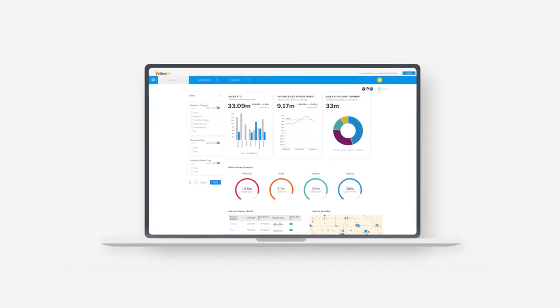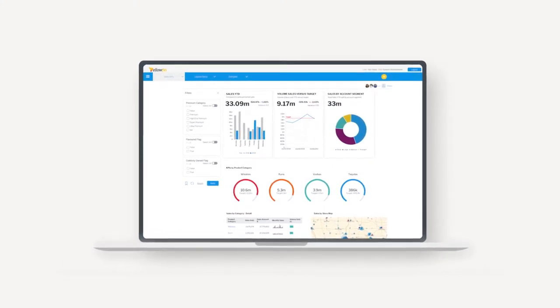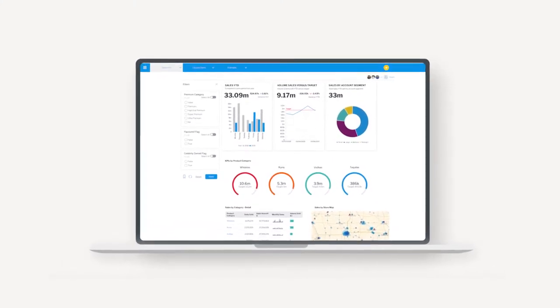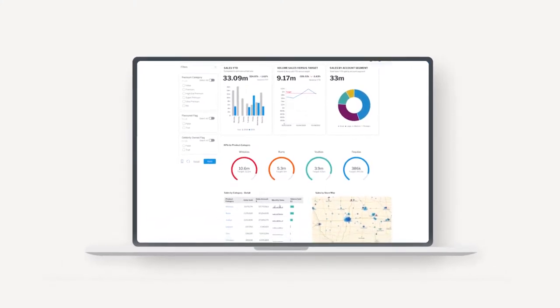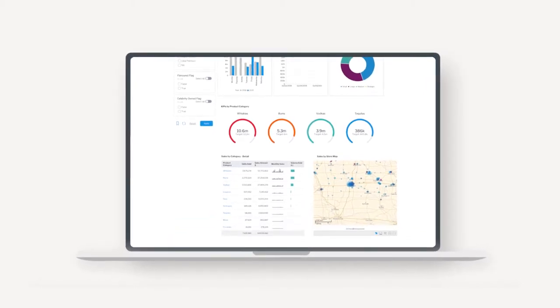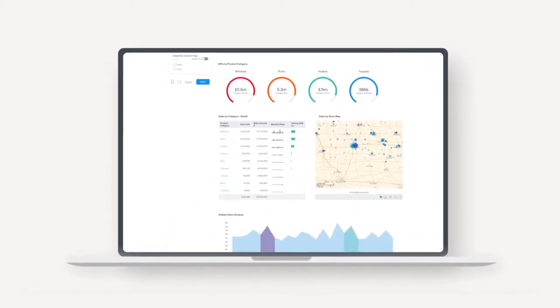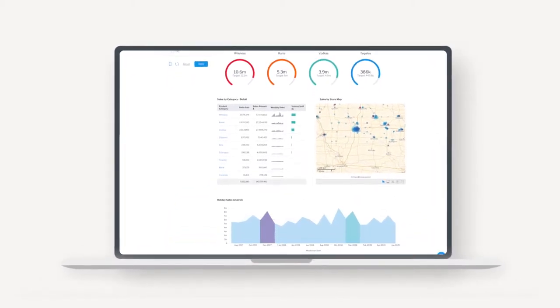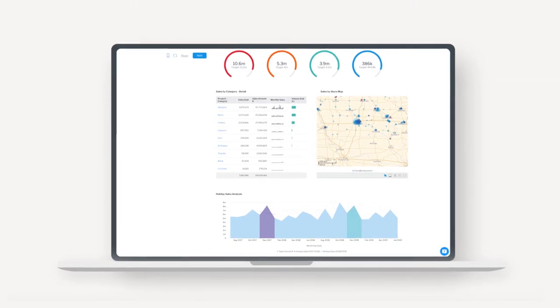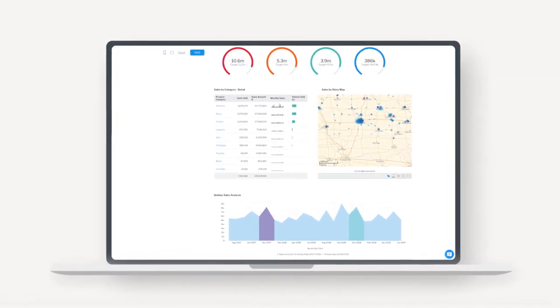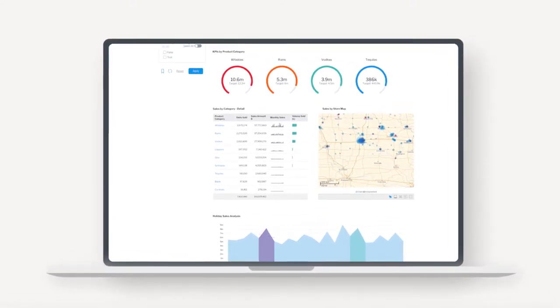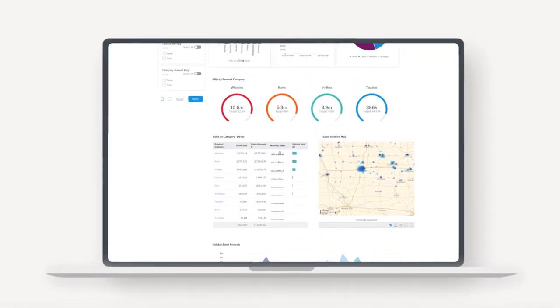Yellowfin is a unique data and analytics solution. It's why we were named a visionary in the Gartner Magic Quadrant for analytics and business intelligence platforms. Yellowfin is incredibly easy to embed into your software with little development effort required, meaning you can get to market fast.